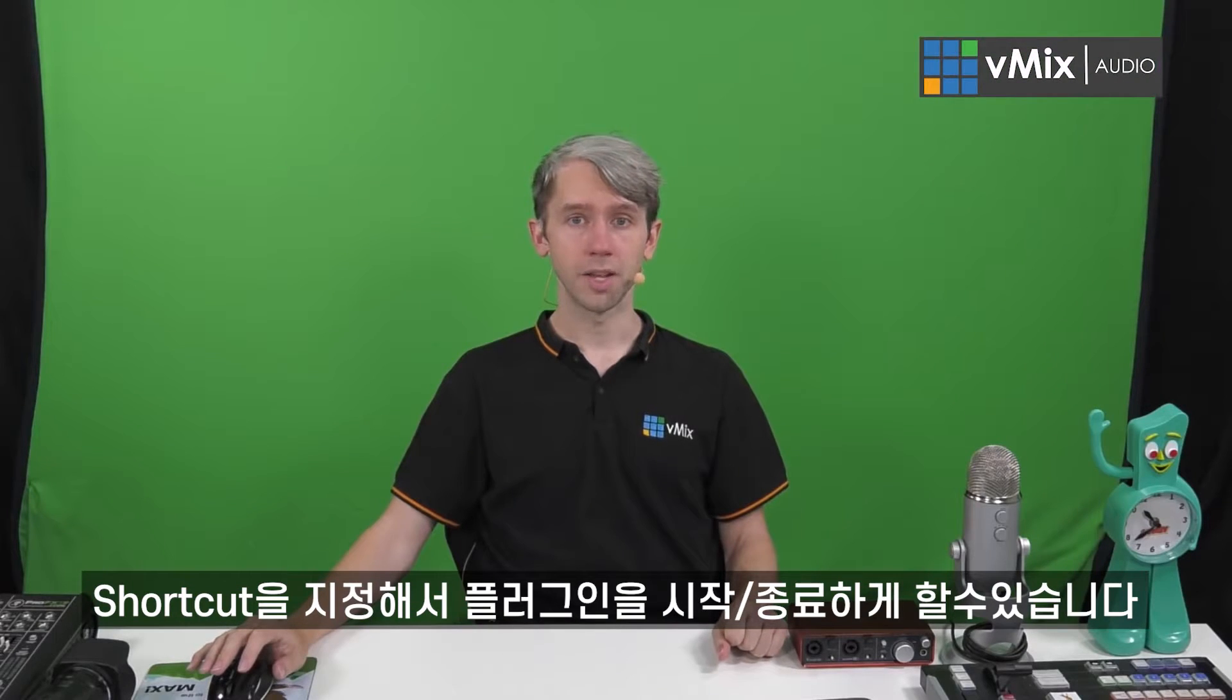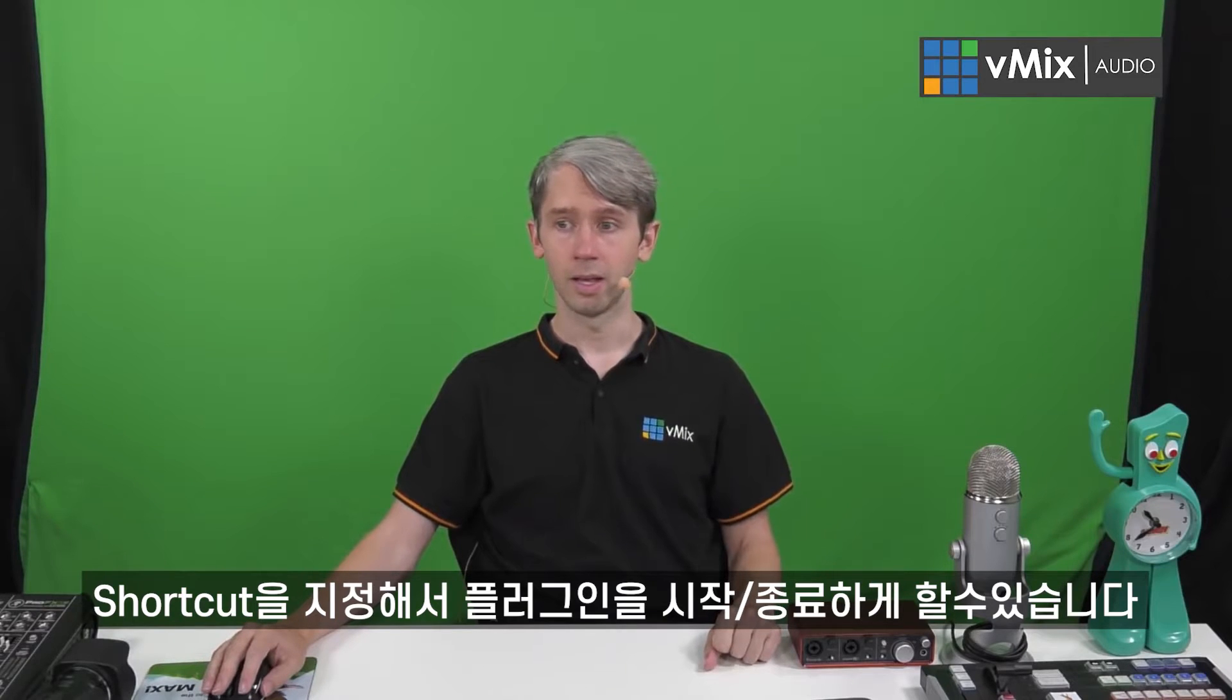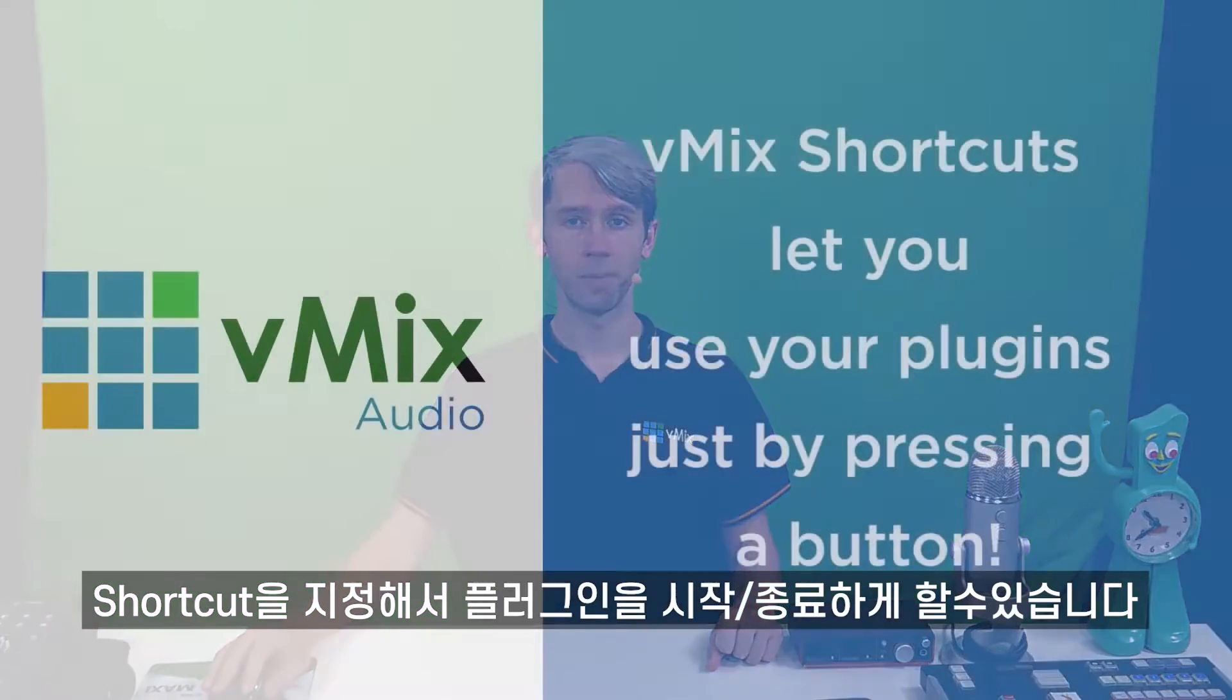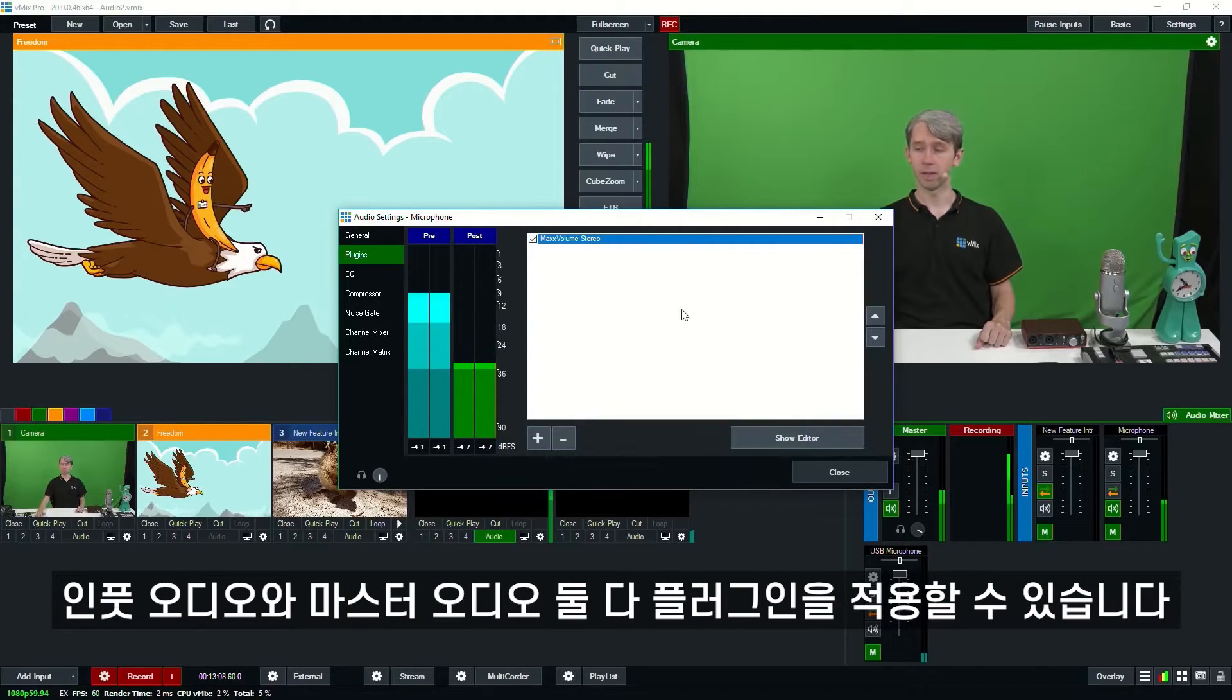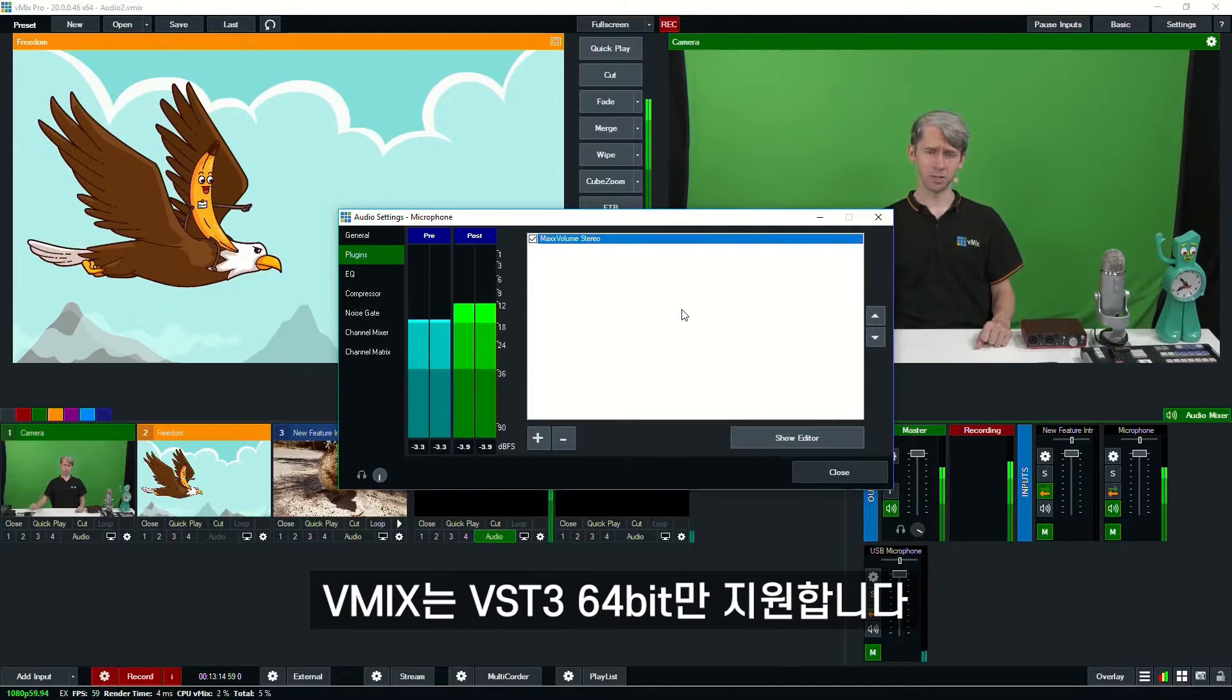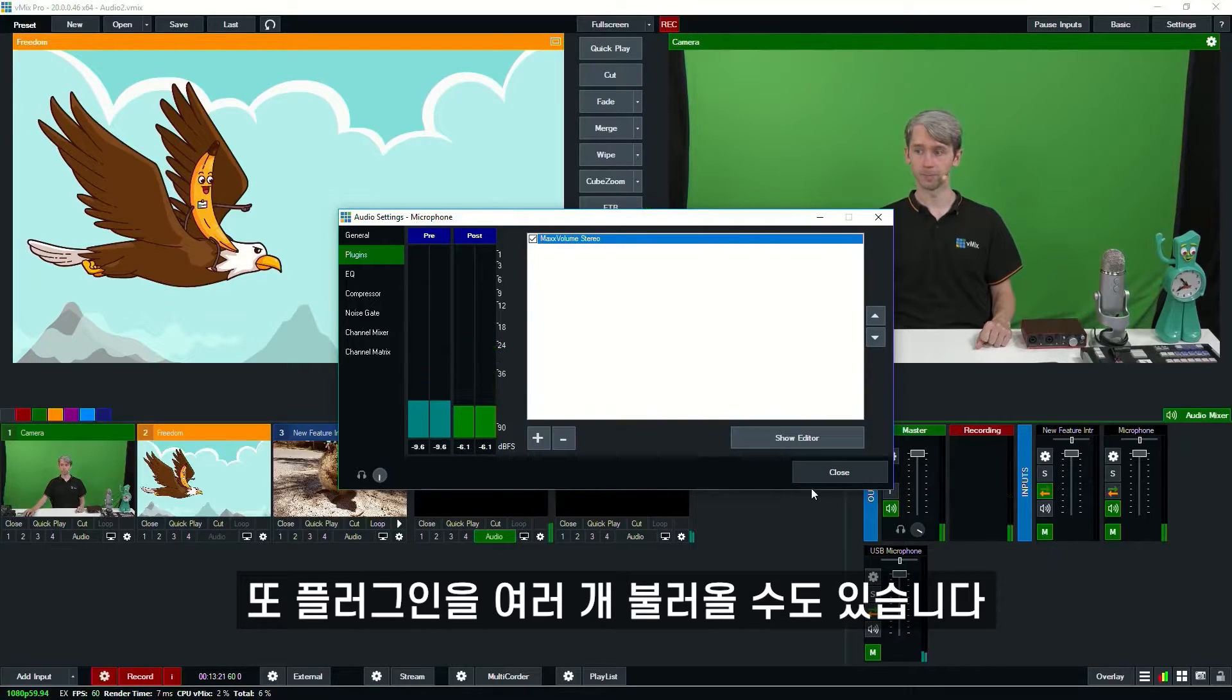Now in vMix, in the shortcut section you can actually set up a shortcut to turn on and off the VST3 plugin. So we did a live show where we just used an effect for a short period of time and we can use that to turn it on and off just with the press of a keyboard or using a MIDI or an X keys or something like that. Now as I mentioned before, you can add the plugin to an input, you can do it to your master audio, it's entirely up to you. Now keep in mind, vMix only supports VST3 64-bit plugins. Now you can add multiple ones here as well if you wanted to.